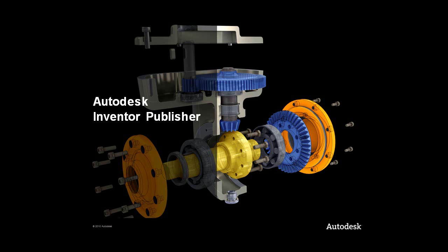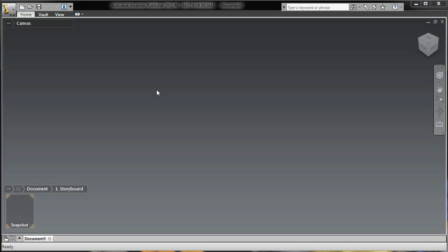Hi, Loren Welch here. Today I want to talk to you about the publish to mobile capability inside of Inventor Publisher.